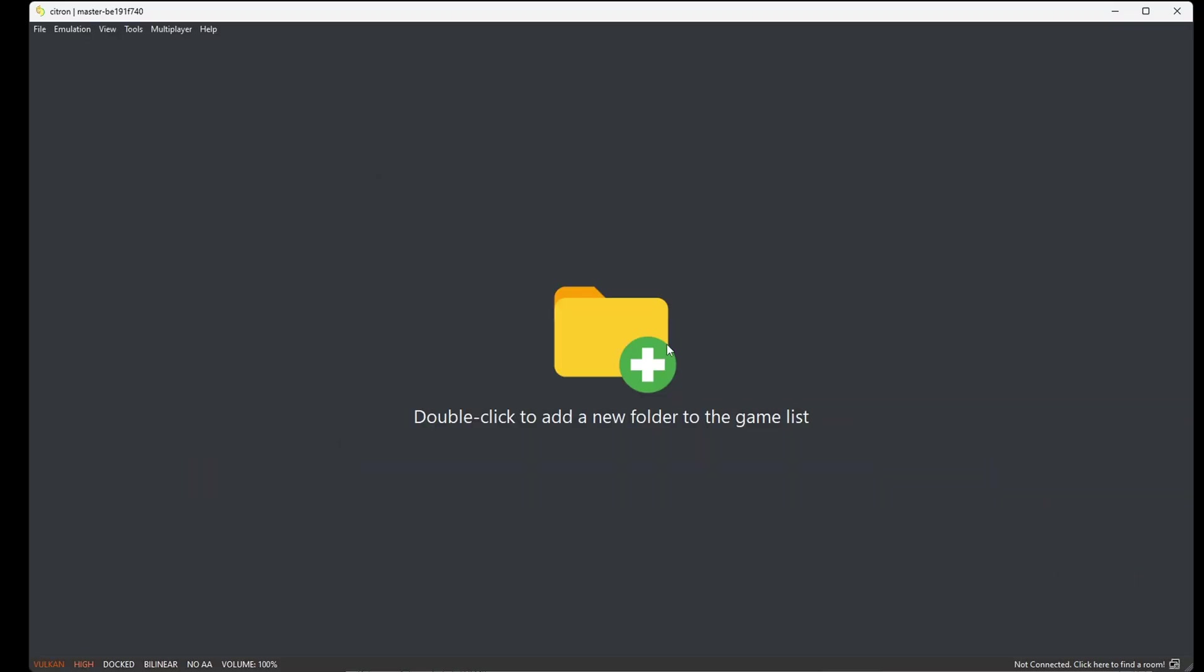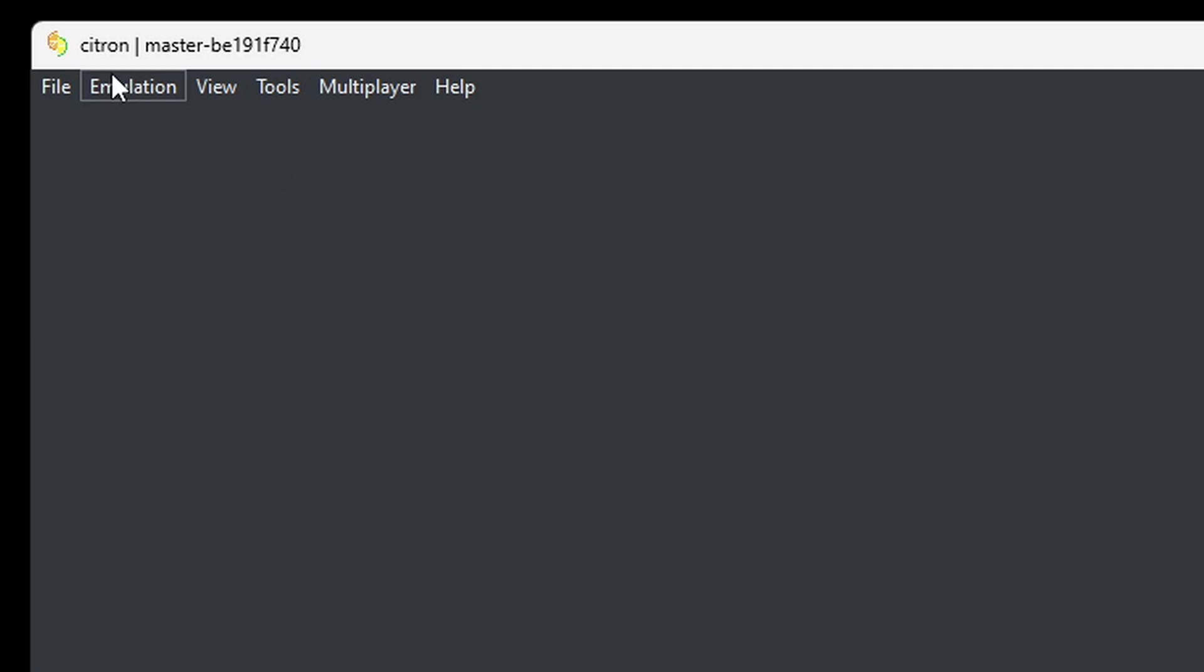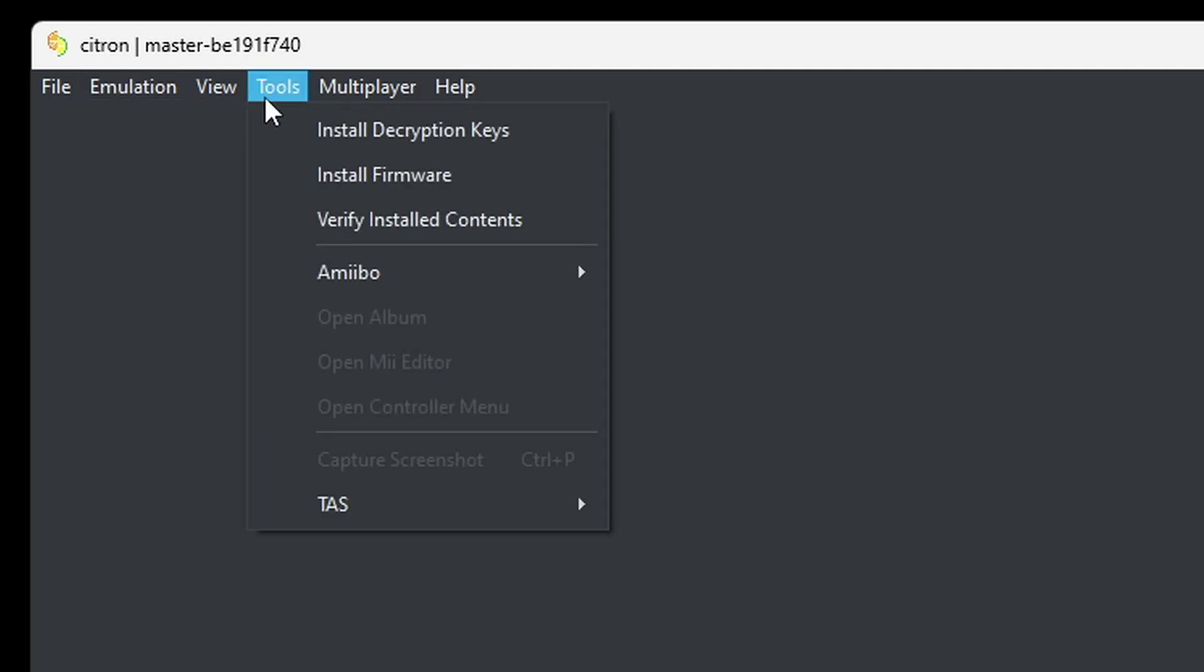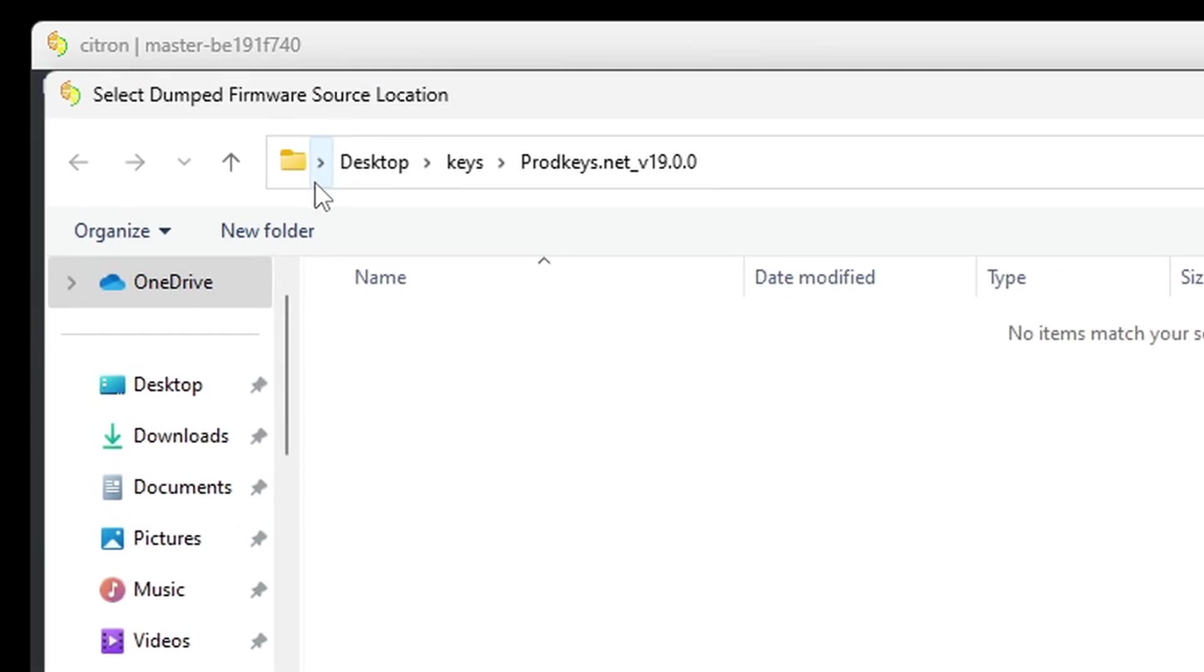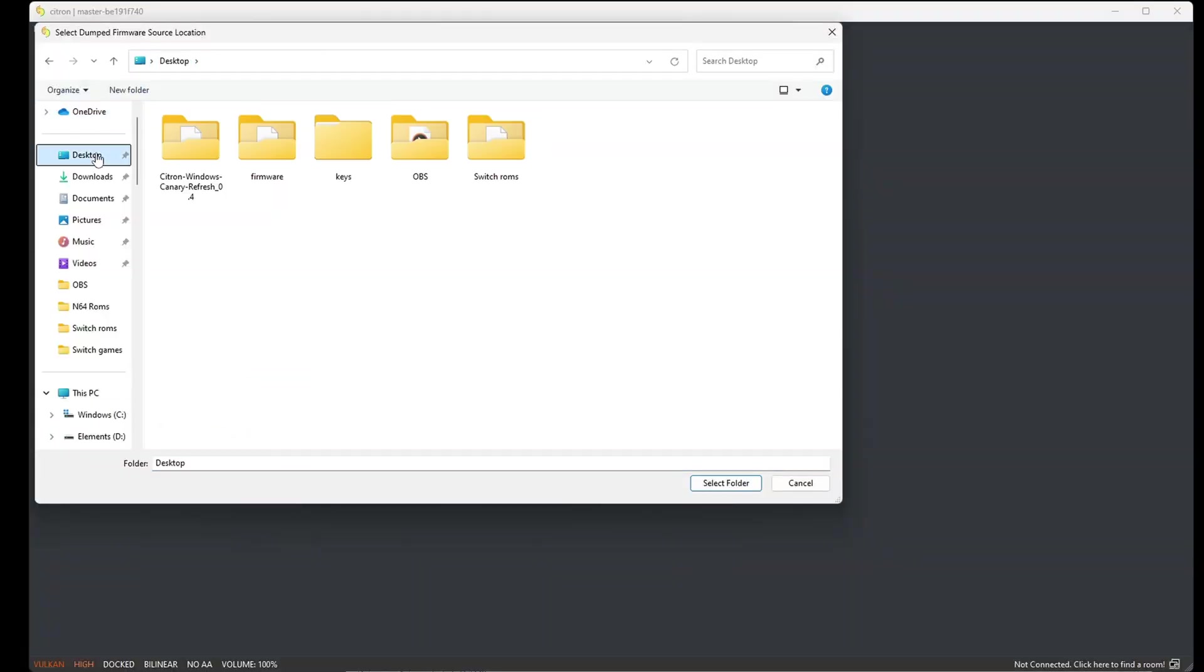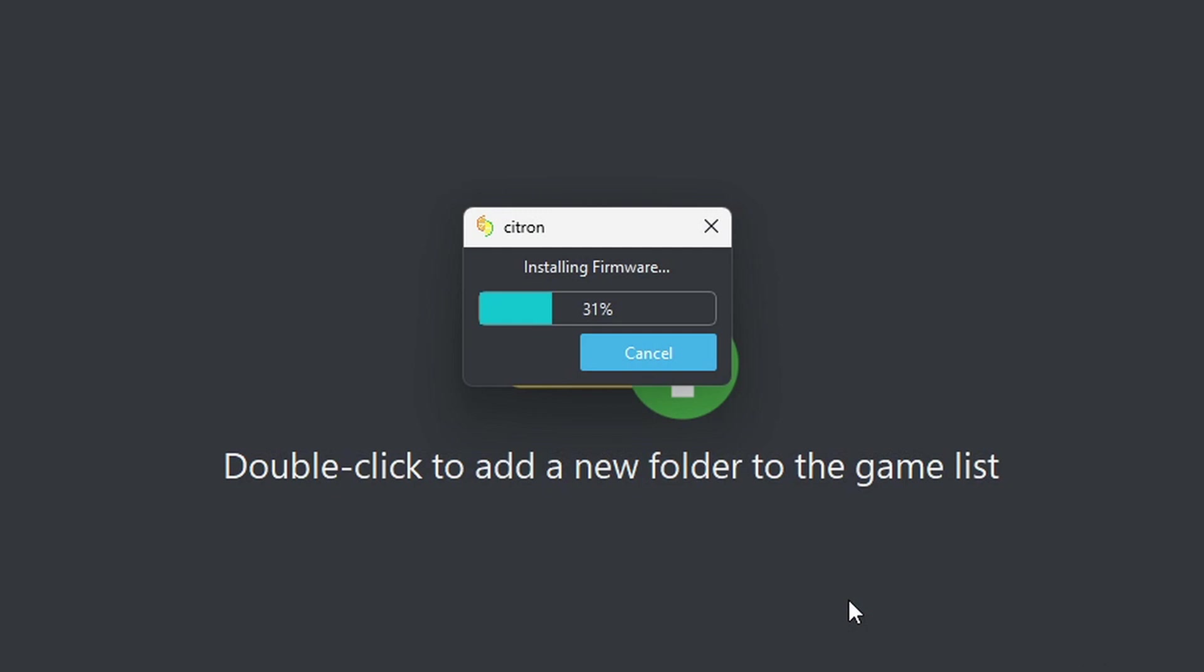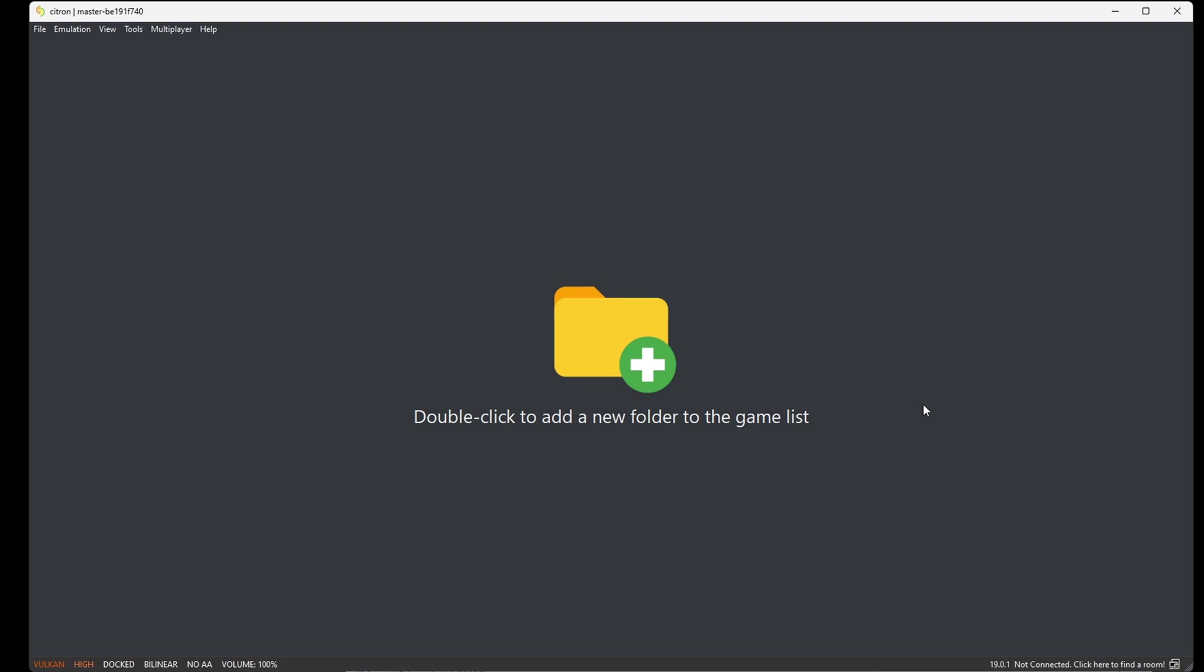Now we can install our firmware. Back up to tools, install firmware. Locate your firmware, select the folder, and then hit select folder. Now this emulator will run your games without an up-to-date firmware, but it's always good to have your firmware updated if you're trying to play the latest Switch games.